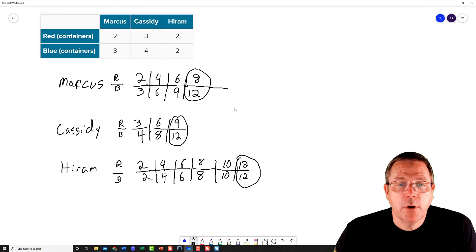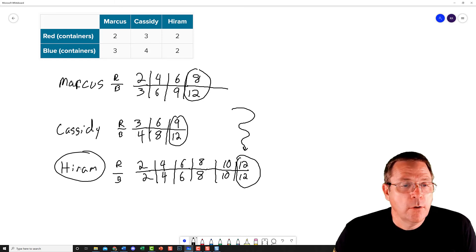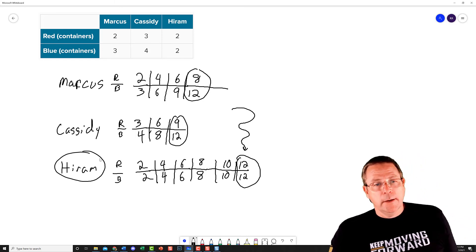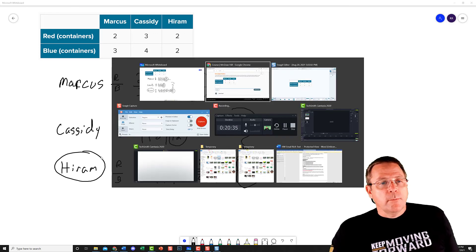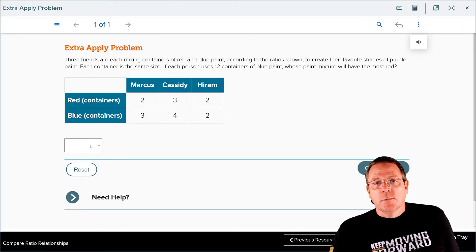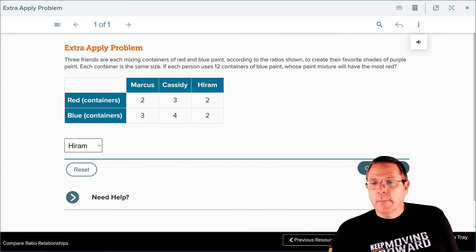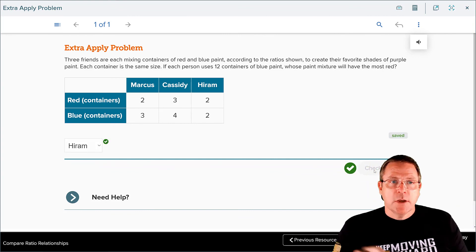We want to know who's going to have the most red. That is going to be Hiram, who will have more red paint in this mix of purple than either Marcus or Cassidy. So we can go back to our problem, select Hiram, check our answer — and yes, we are done.